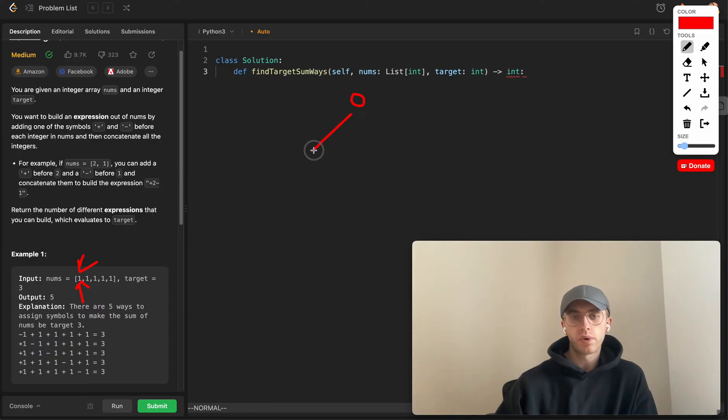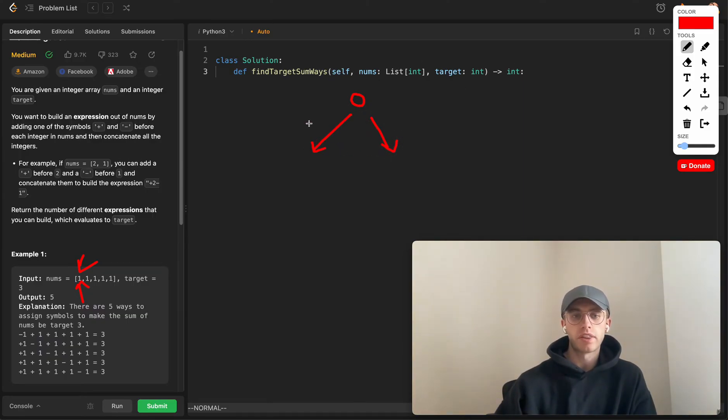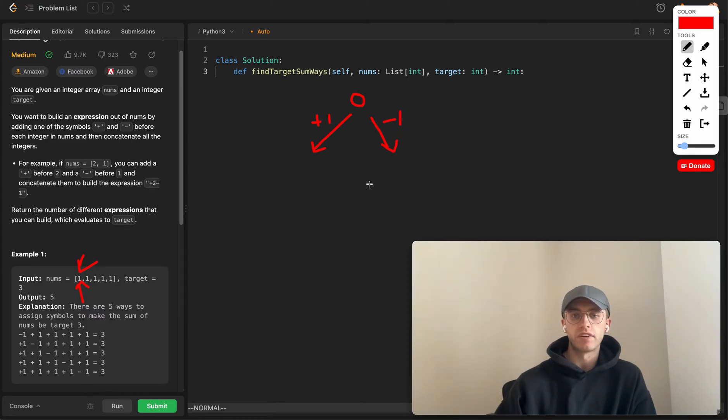You can go down two paths here. You can either make this a positive one or you can make it a negative one.